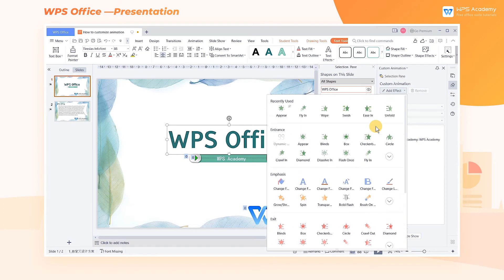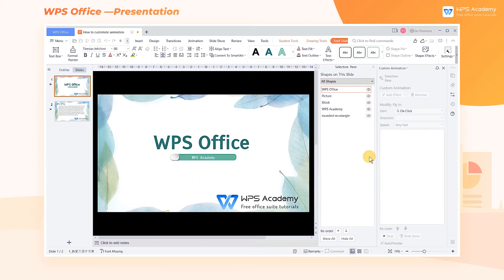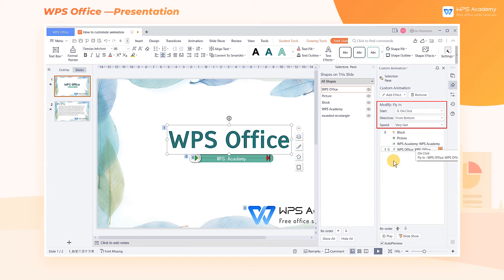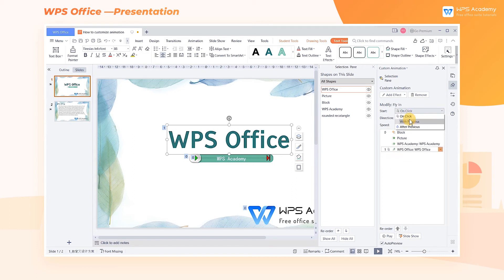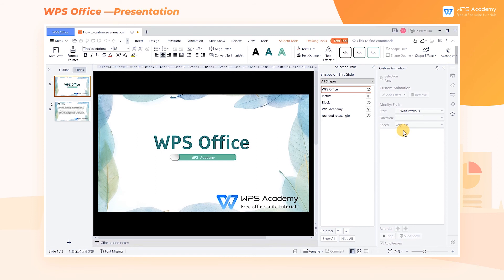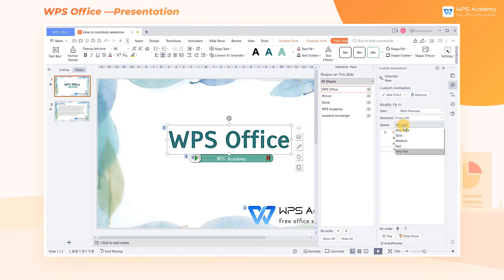Click the animation effect you want to add. In this video, we will take Fly In as an example. Then we can set the start, property, and speed of the animation. Different animation effects have different properties. Here we adjust the entry direction of the Fly In effect — for example, set start as With Previous, direction as From Left, and speed as Fast.